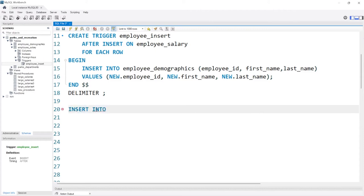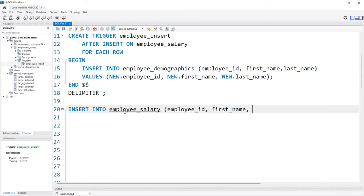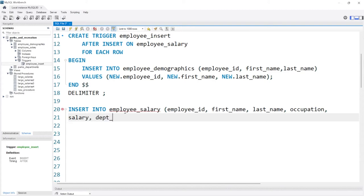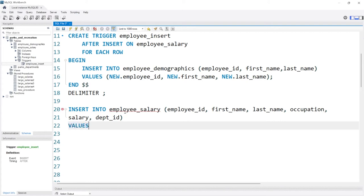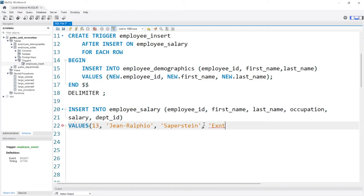So now we're going to say INSERT INTO employee_salary — that's how we're going to trigger it. We'll insert into employee_salary the columns: employee_ID, first_name, last_name, occupation, salary, and department_ID. For our values, we'll do 13 for the ID, 'Jean-Ralphio' for the first name, 'Saperstein' for the last name, 'Entertainment 720 CEO' for the occupation, a million for the salary, and NULL for the department since he's not really part of any department.